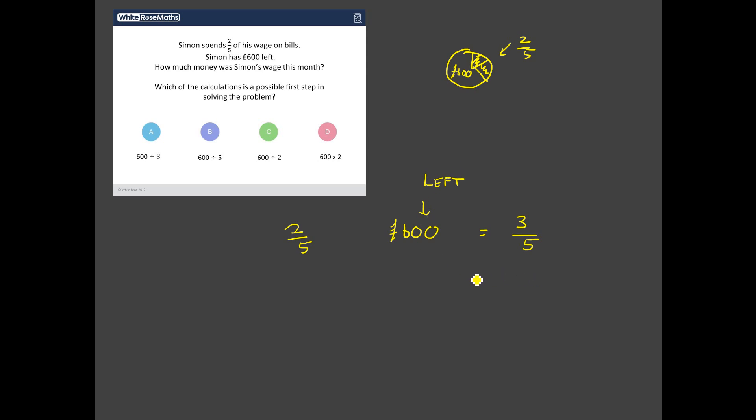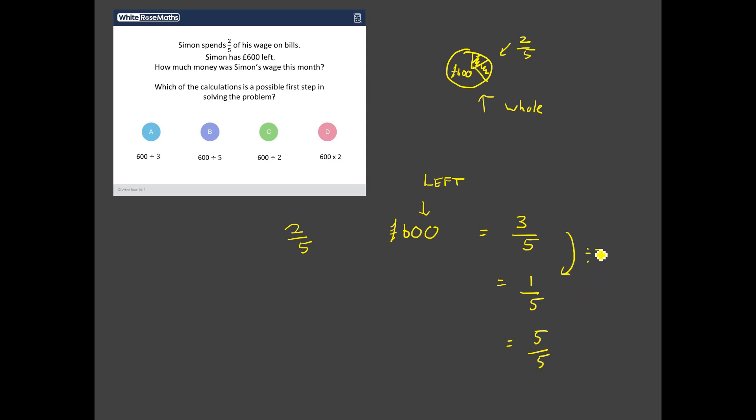So, now we have to go ahead and solve it. We want to find out what was this whole? What was the whole to begin with? That's what the question's asking. What was, how much money was Simon's wage this month? Well, if we know what three-fifths is, a really smart step, next step, will be to find out what one-fifth is. Because once we've got one-fifth, it's then not going to be too much of a jump to get the whole, five-fifths. So, if we know what three-fifths is, what do we do to get to one-fifth? Well, we divide by three. And once we've got one-fifth, what do we do to get the whole? We multiply by five. So, we can see that a really smart first step in solving this problem, because we know what three-fifths is, is to divide by three to get one-fifth. So, I think the correct answer to this is A. Dividing that £600 by three will give us one-fifth, which will then enable us to find out what the whole wage is to begin with.